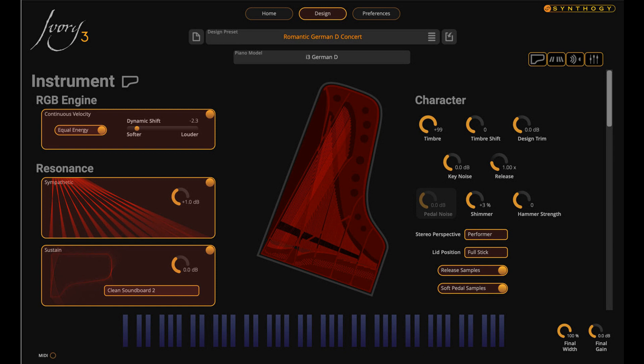Ivory 3's new platform architecture also includes multiple microphone perspectives, with multiple close, mid/side, and ambient perspectives available. Each stereo microphone set is loaded and ready at the touch of a button. Each mic may be routed, mixed, and processed in real-time through Ivory 3's new mixing desk.